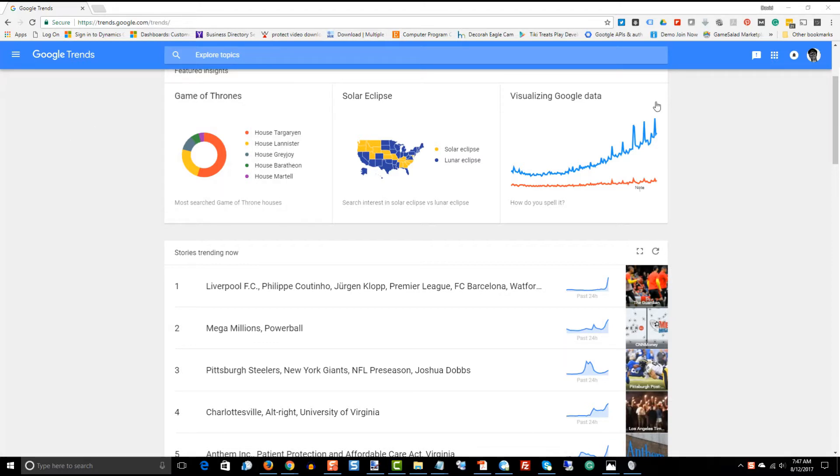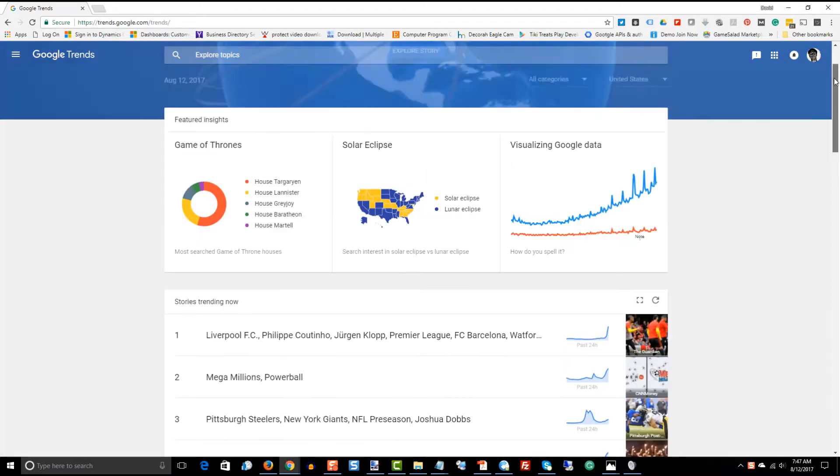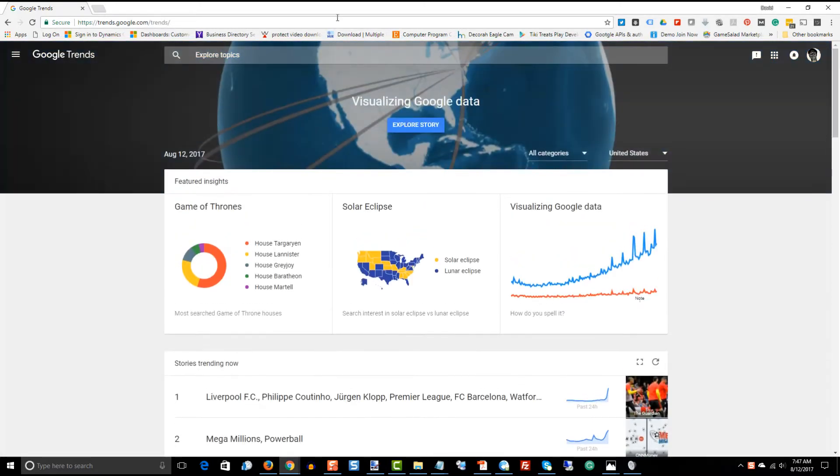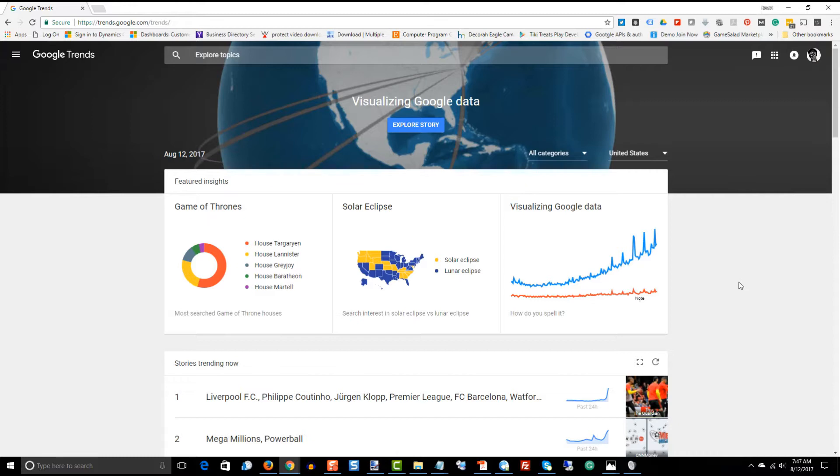One of the things that you're going to want to know about Google Trends is that it doesn't necessarily have to be always in an uptrend to be a good trend. It can actually be in a downtrend as long as there's plenty of searches for that topic.